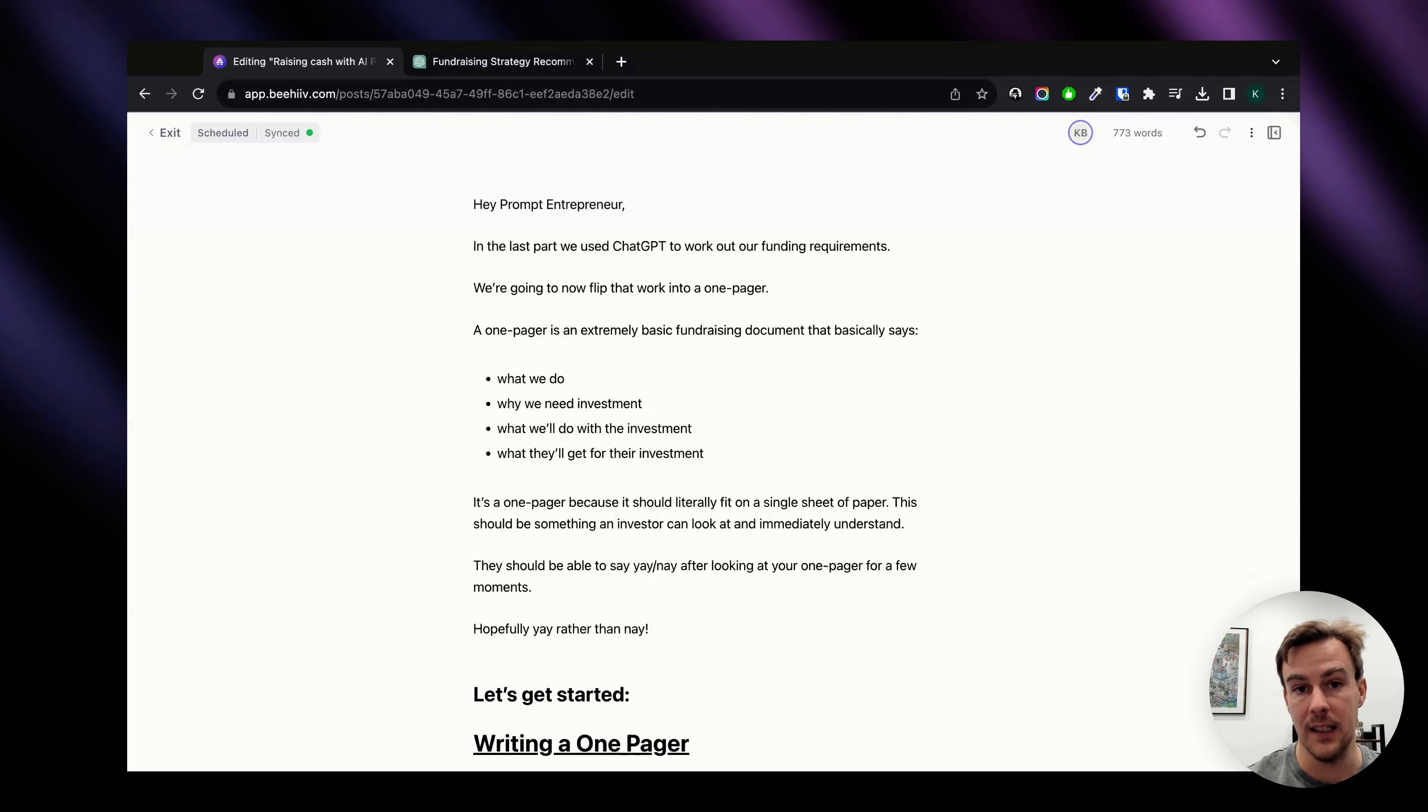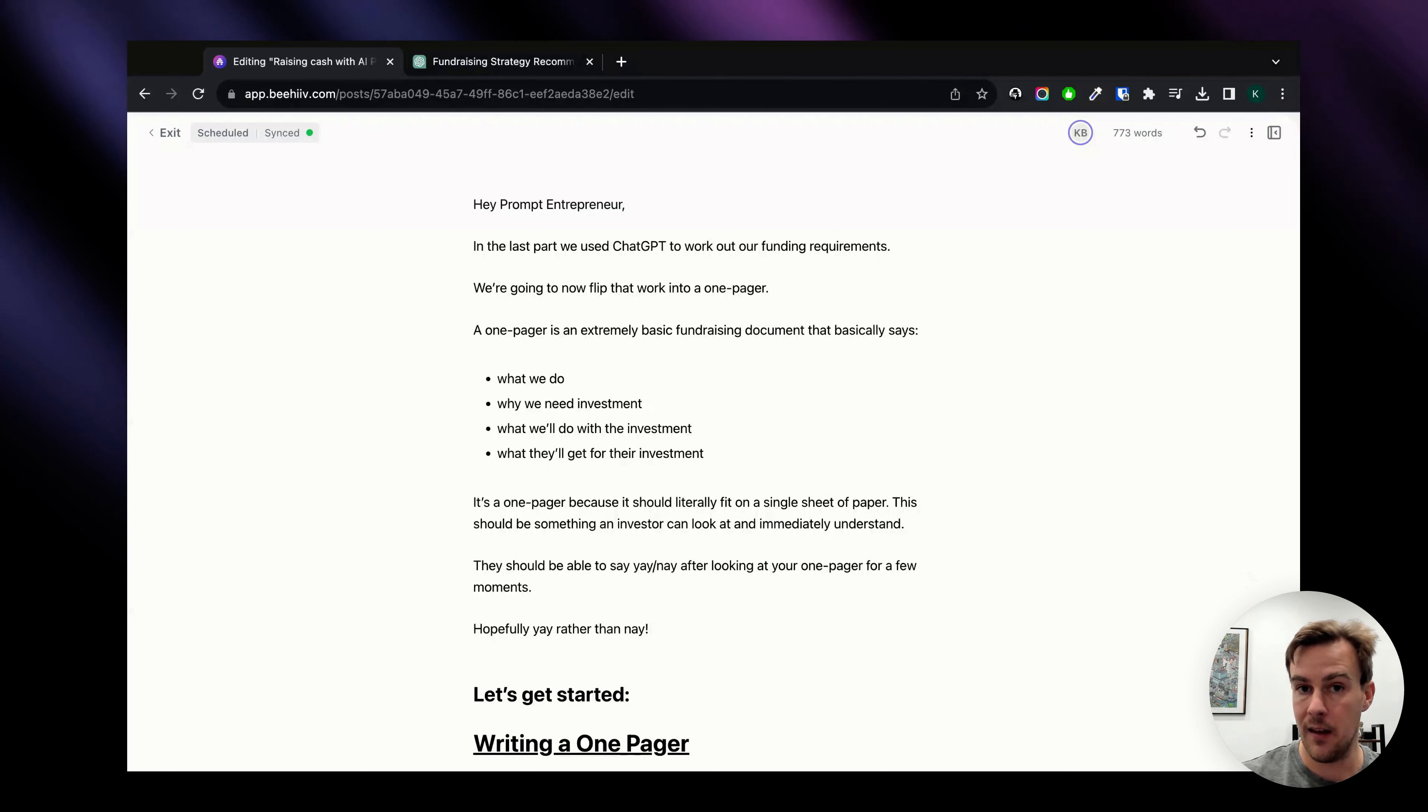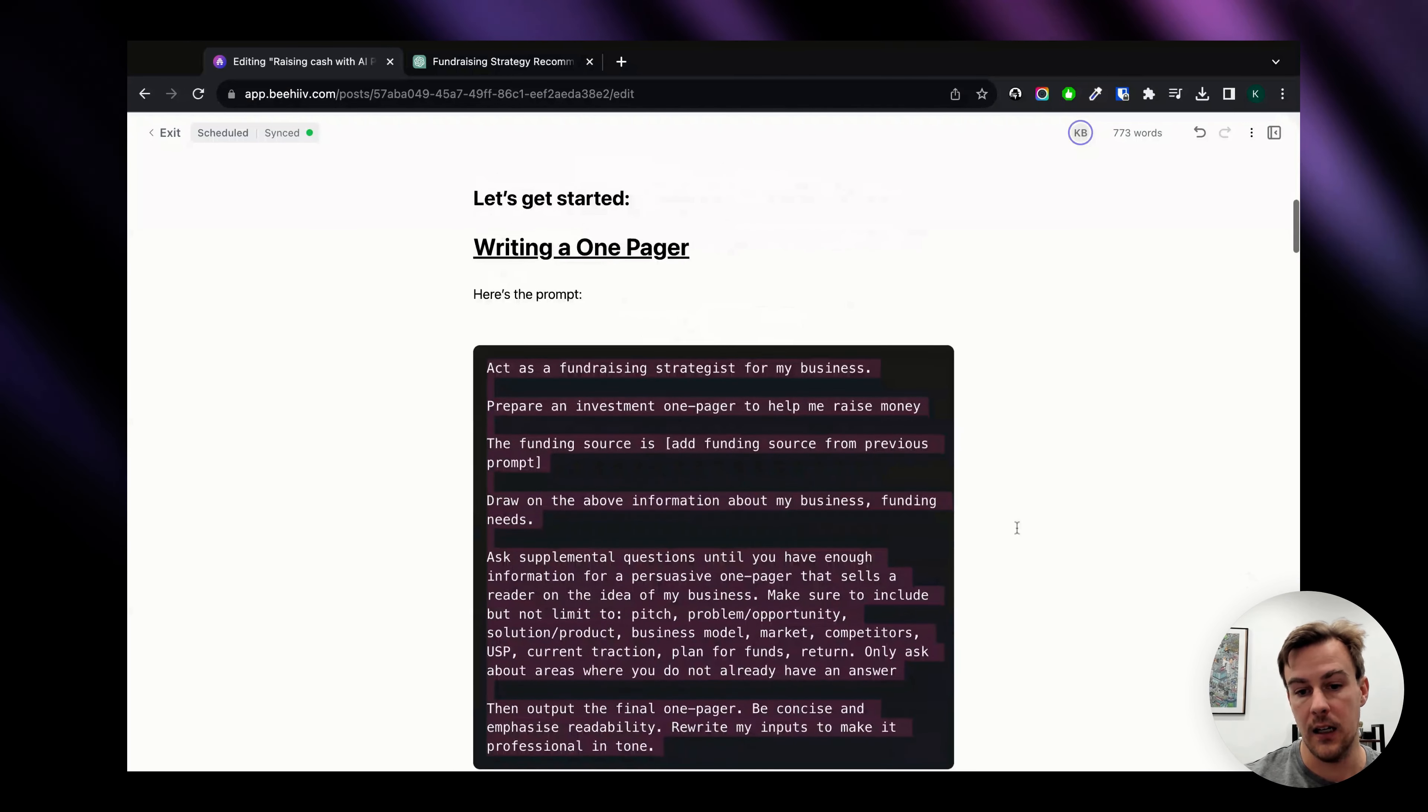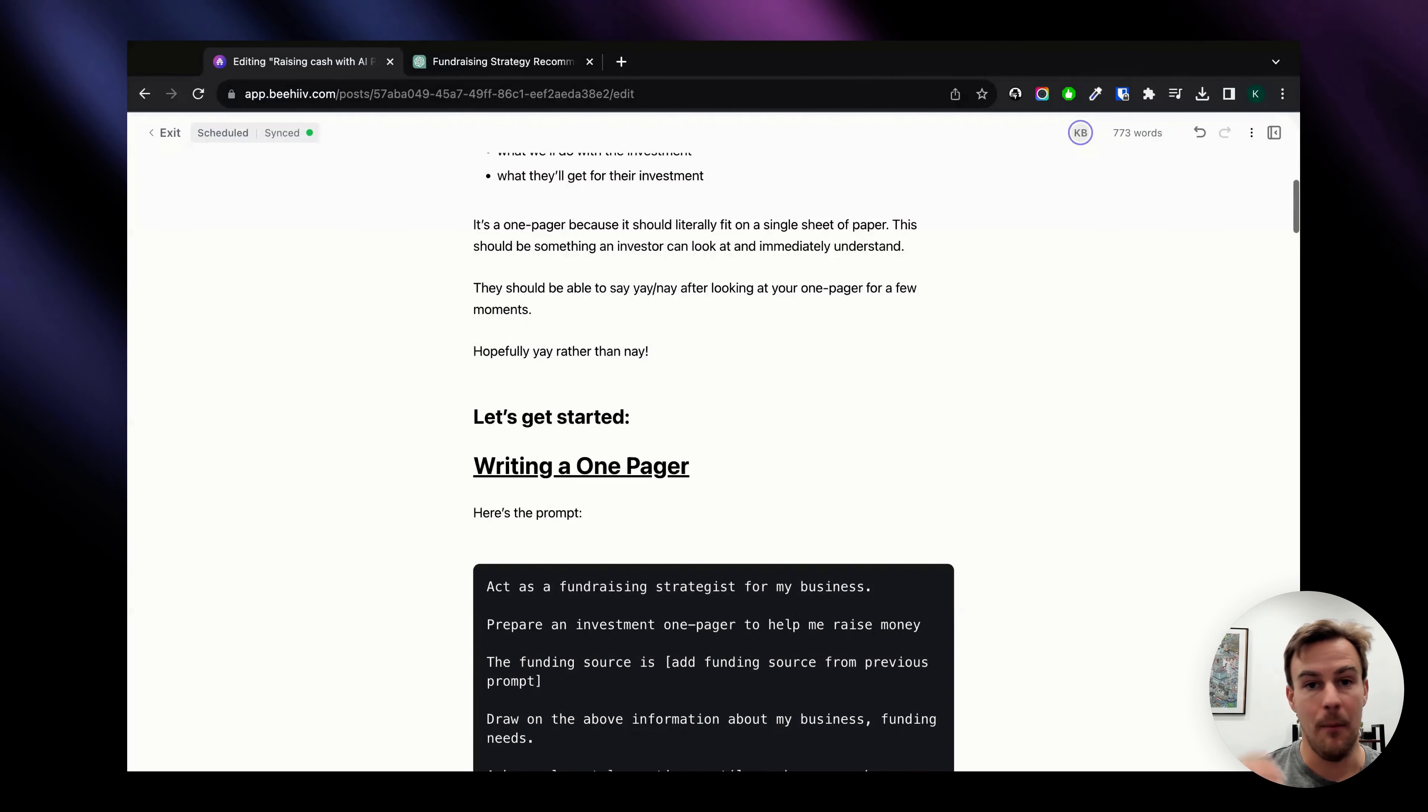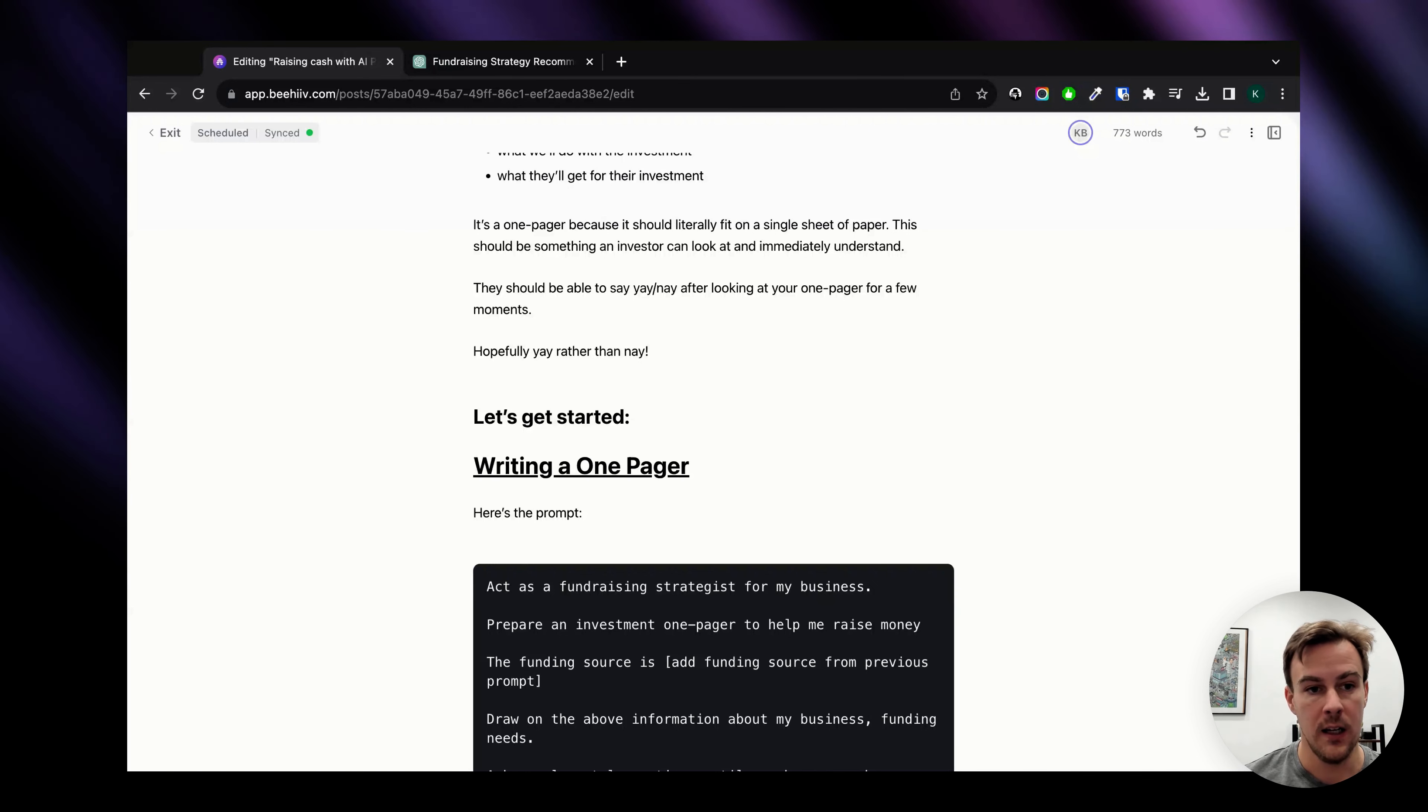We're going to build on that today by taking the funding source that we're going to be targeting, feeding in some more information about our business and then generating a one-pager. Now a one-pager is basically a single page document which tells a potential investor exactly what they need to know.